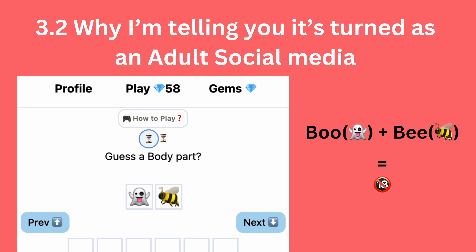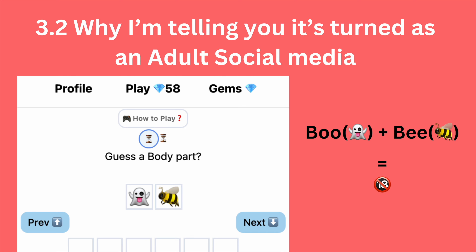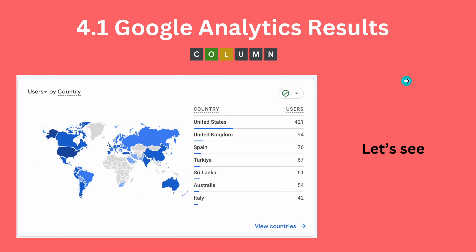Now, why am I saying this turned into an adult social media platform? There was one person who created a question in the question section — they mentioned a body part as the answer, and used a ghost emoji and a bee emoji as hints. I was trying to figure out what they were creating. If you figure it out, comment on the video!